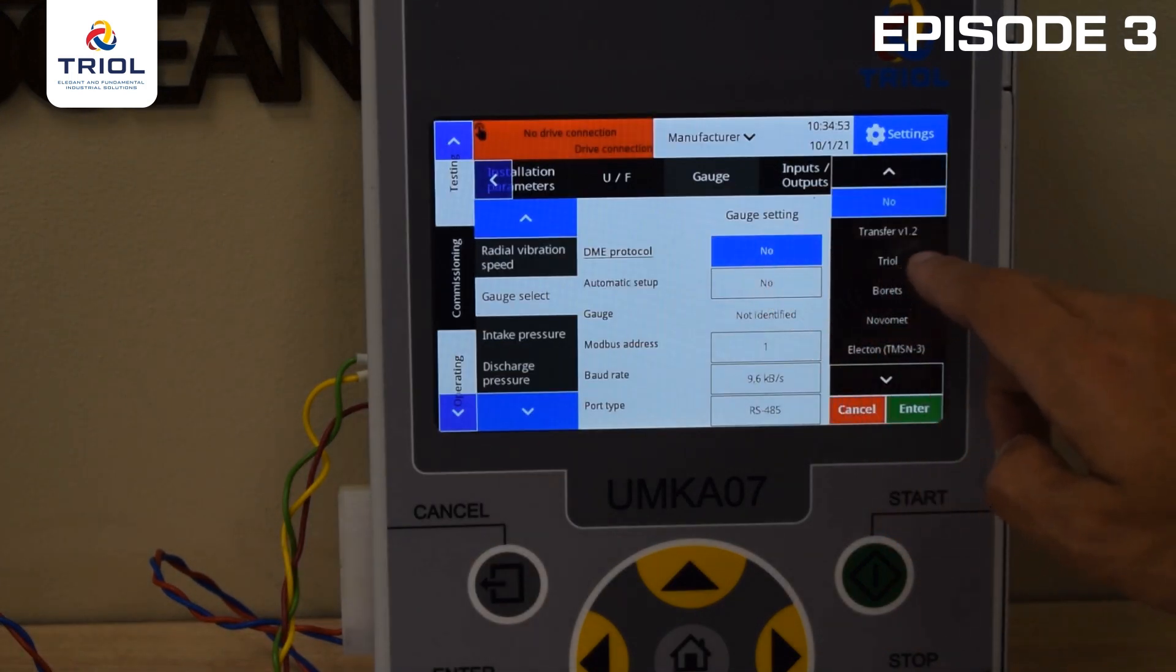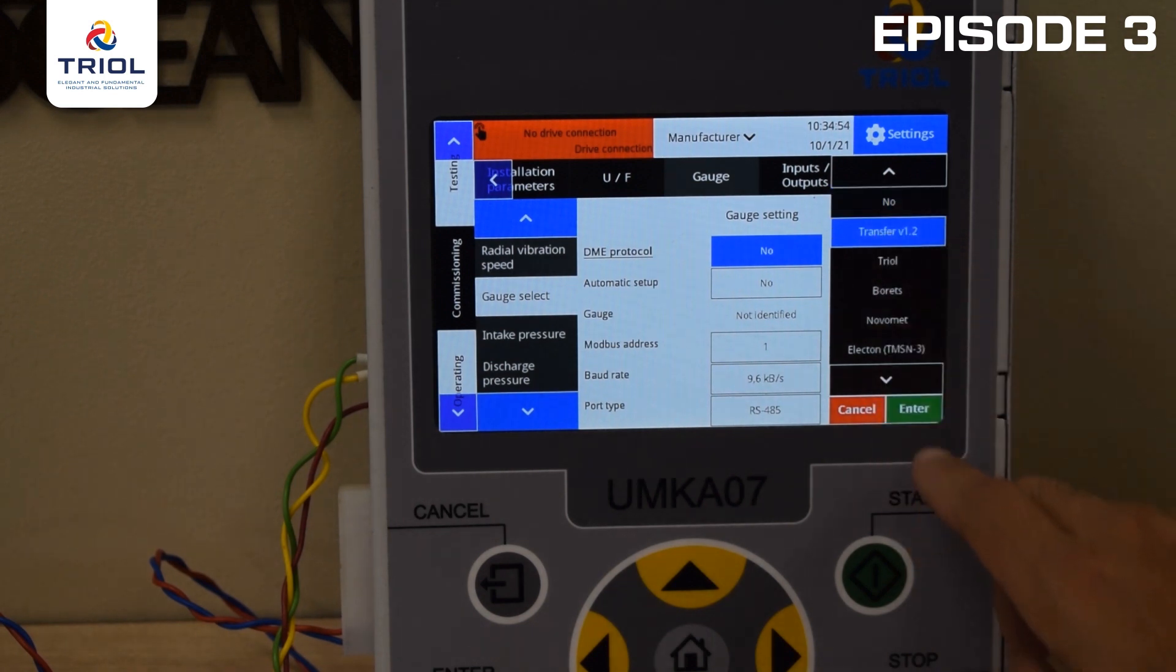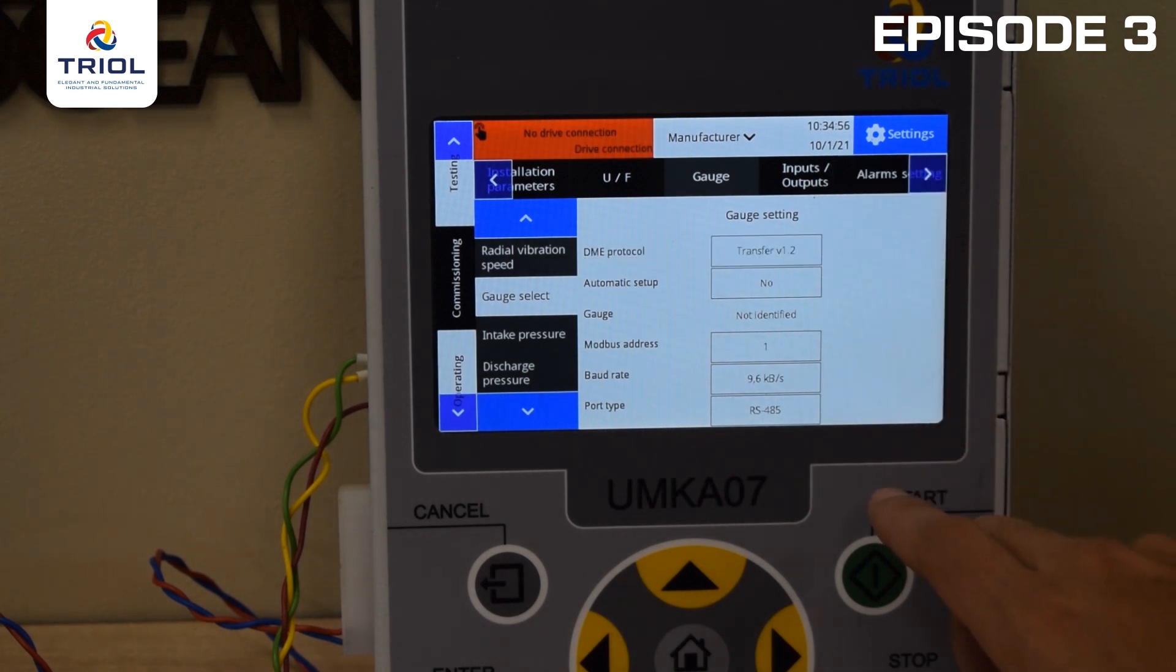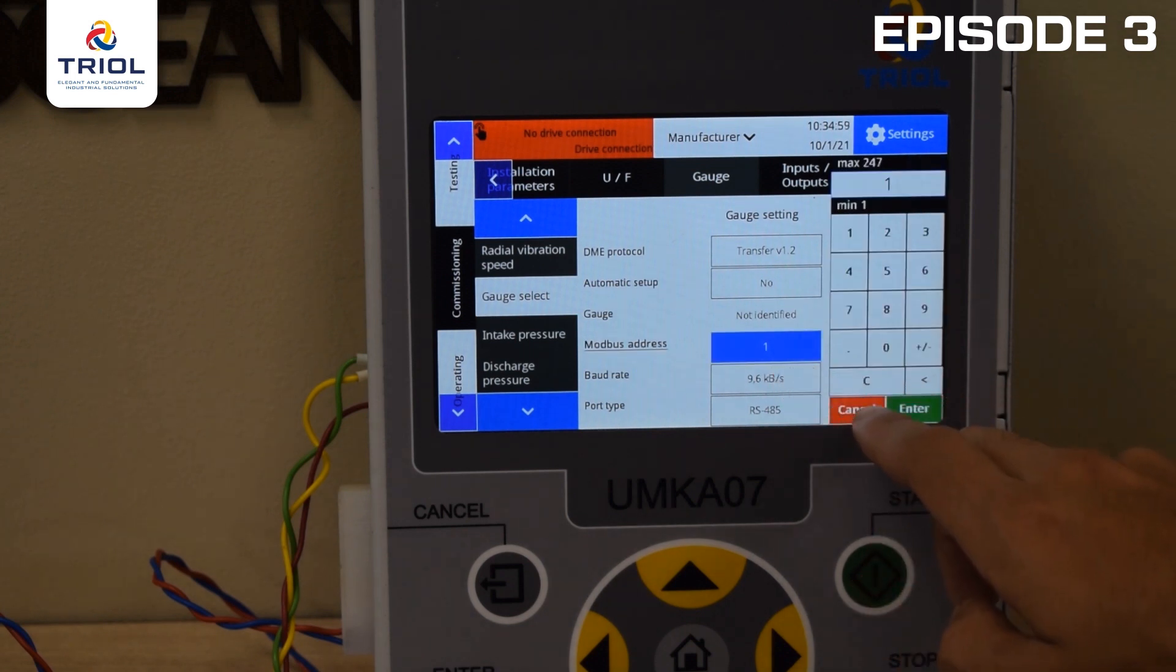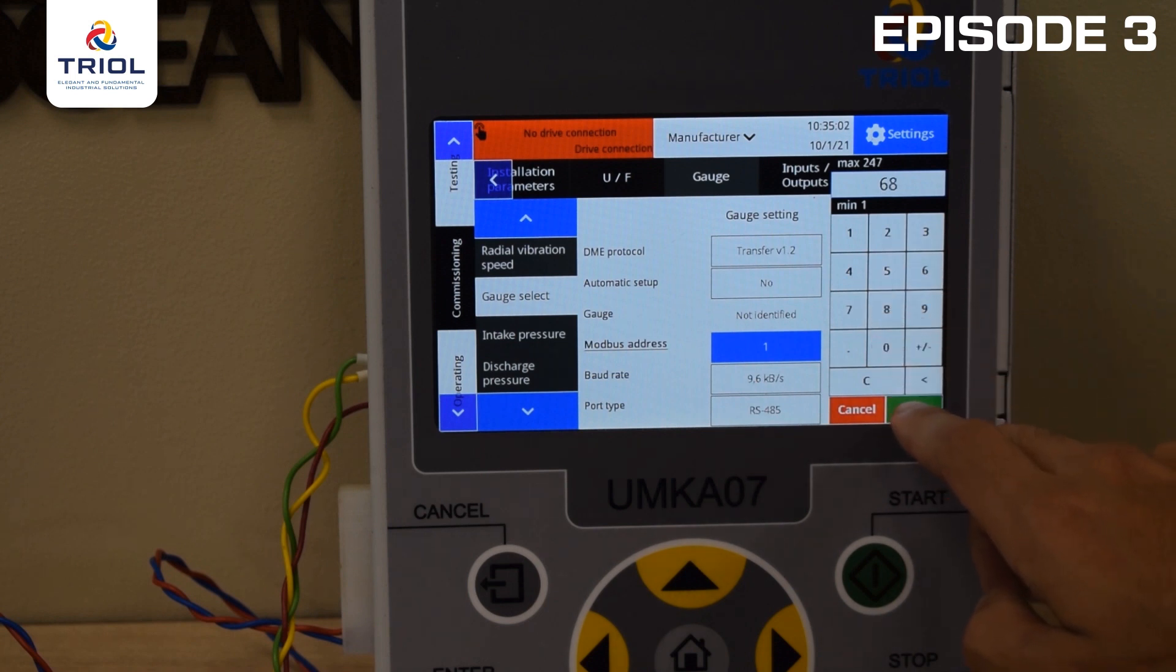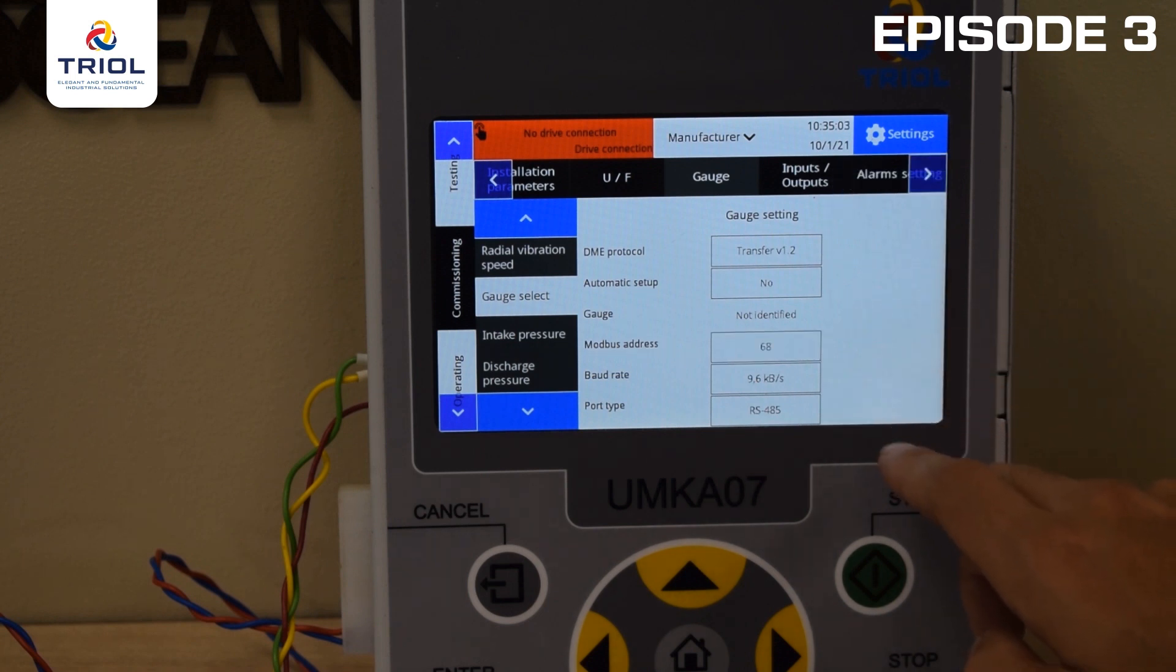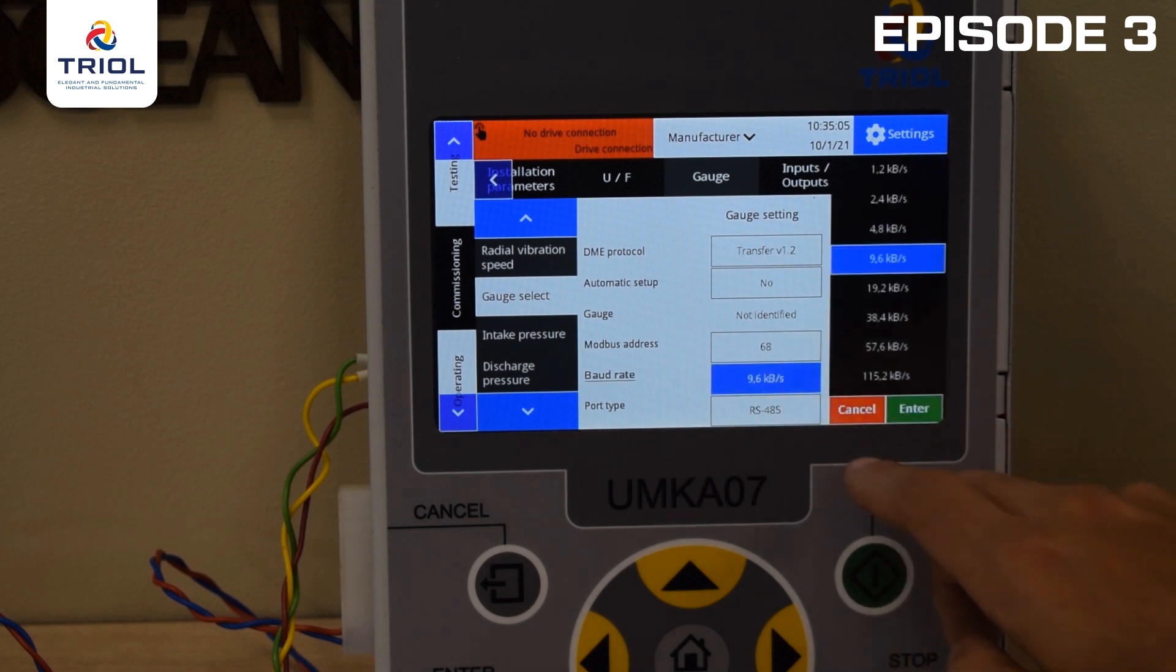On the screen, you will see the telemetry settings. Set the Modbus address to 68 and the port speed to 19.2 kilobytes. Select RS-232 or RS-485 port type, according to your connection.